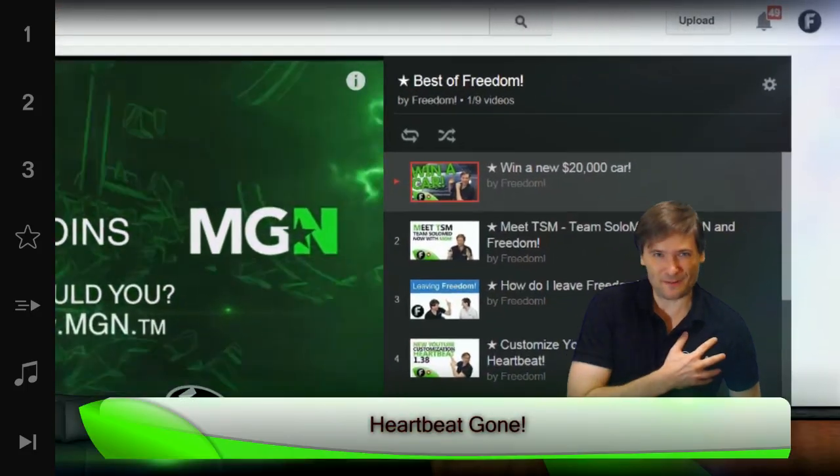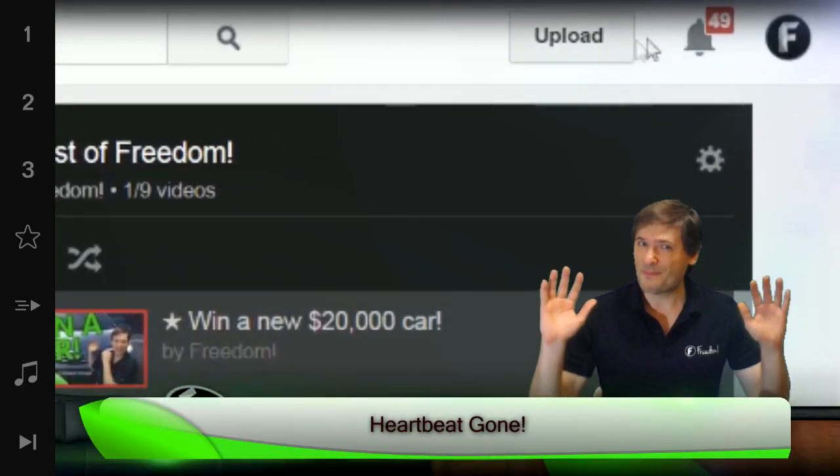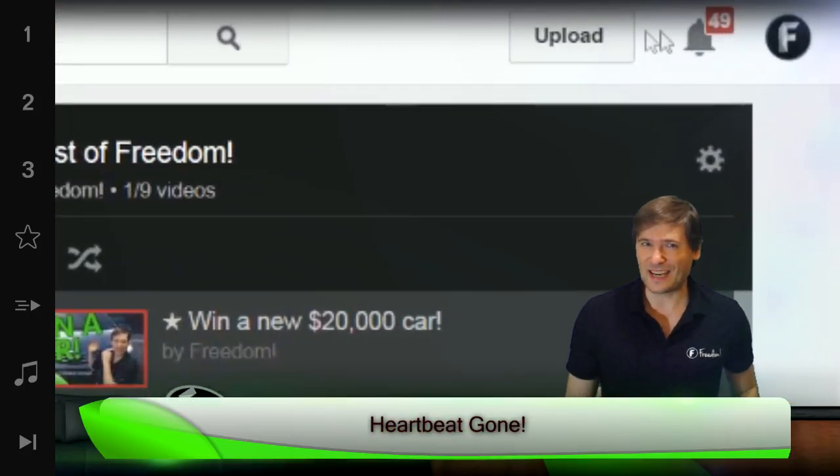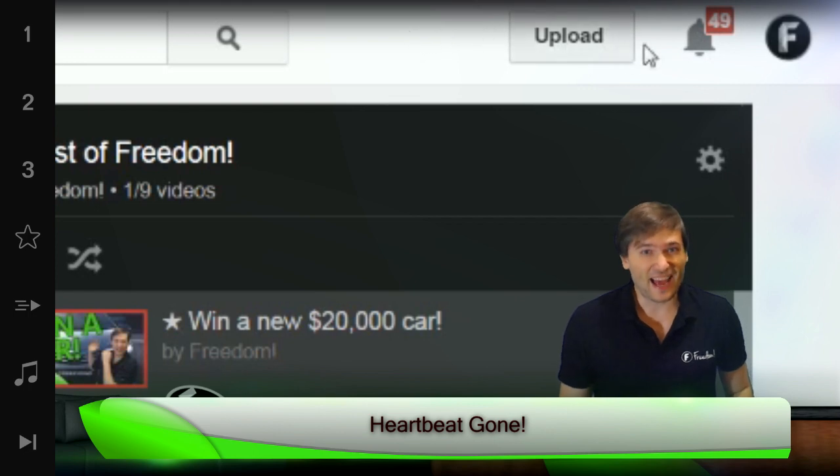HeartBeat disappeared for me. It used to be there, but I don't see it anymore and I want to get it back. How?